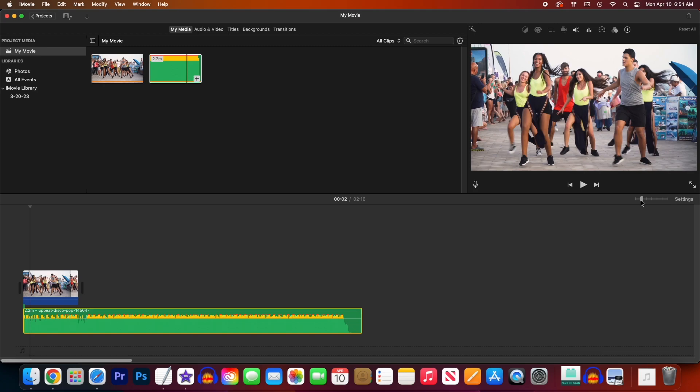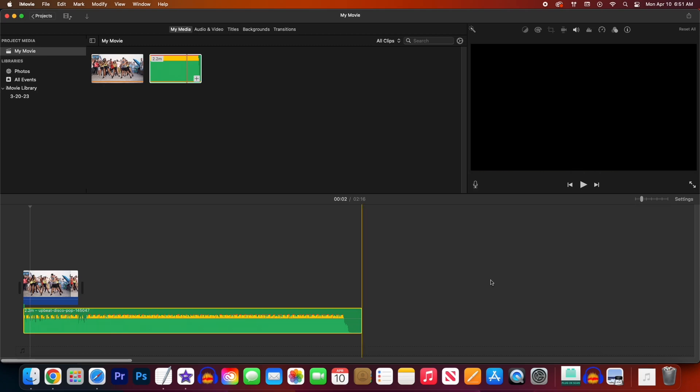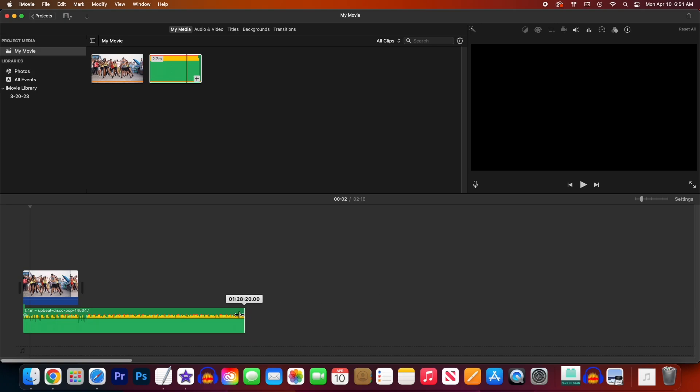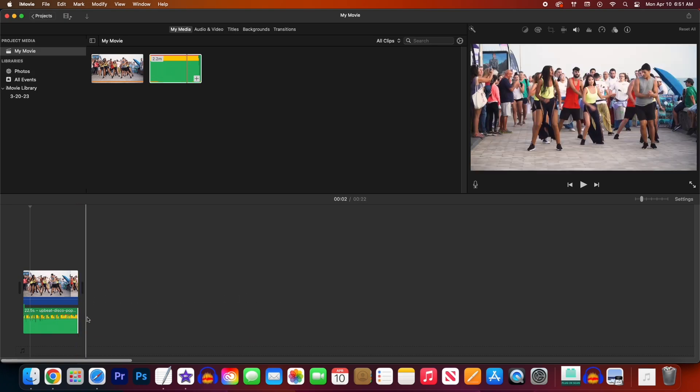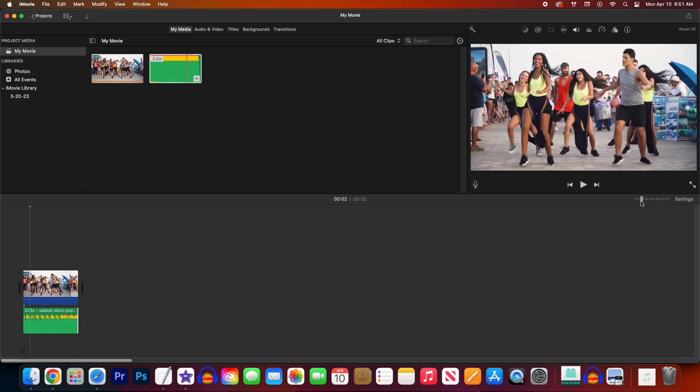To trim the end of the clip just drag it from the very end and it would work the same for the beginning. Okay now I'm just going to zoom back in a bit so you guys can see clearer.